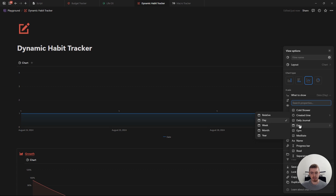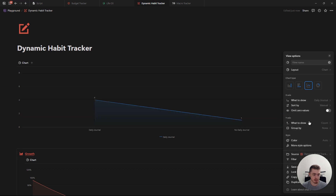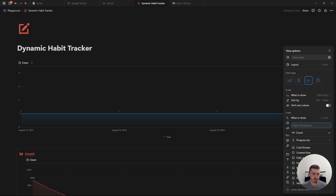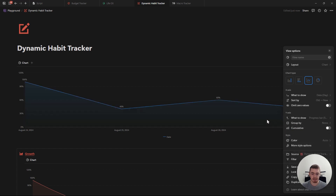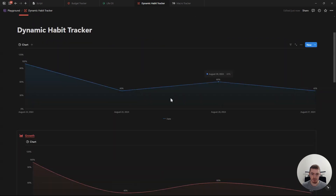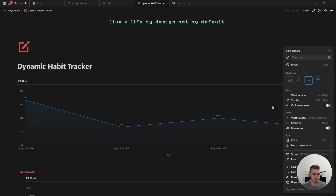If you have more database entries, you would want to select week or month — otherwise it's going to be a lot. But in this case, I just have four so I'm going to select day. Then for the Y axis, you want to choose what you want to show. In this case, it's going to be the progress bar — I want to show the progress bar and then the sum. This way it will show all of them, so you can see the values in our chart.